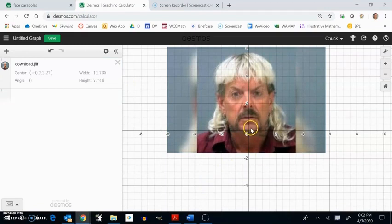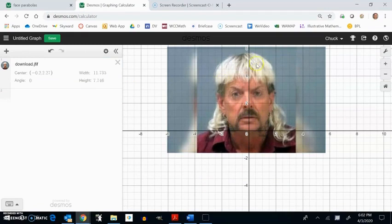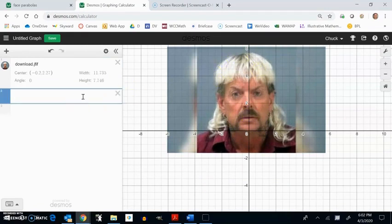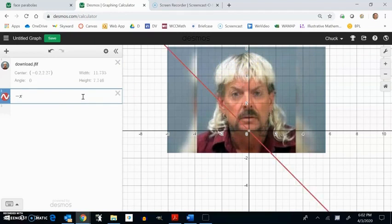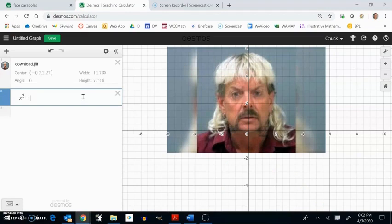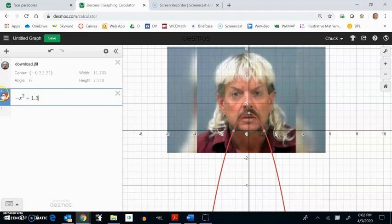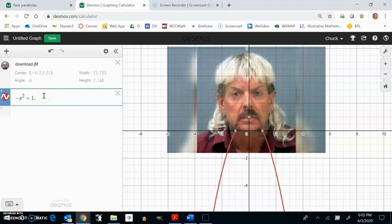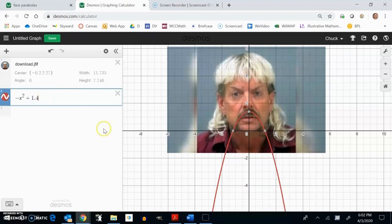But notice what I see in here is like, I see this nice parabola right here. And I'm just going to try and find as many parabolas in this picture as I can and fit them to them. So maybe if I had like a negative x squared plus 1.5. Boy, that's pretty close. I might move it up a little bit more. I said 1.5, but I wrote 1.3. 1.4.